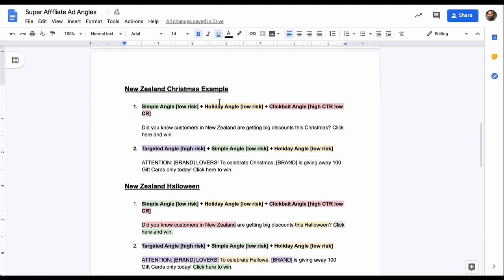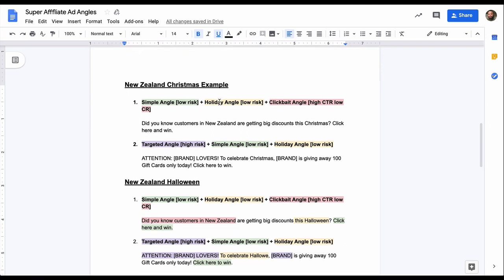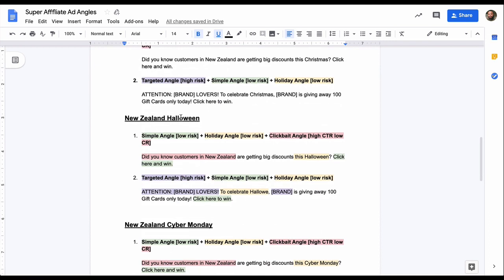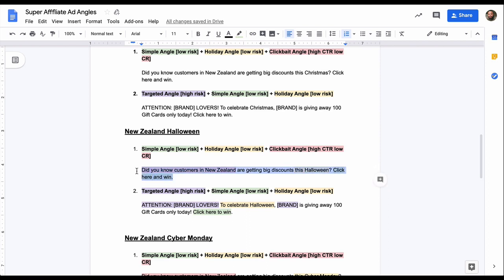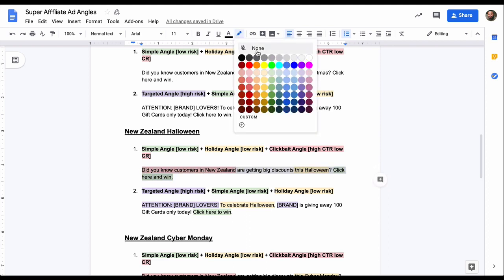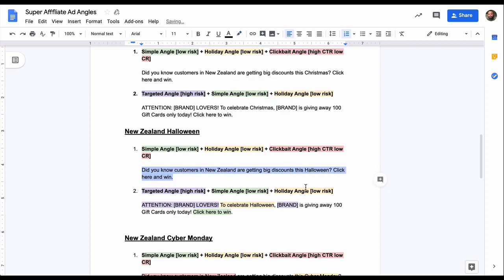This is a Christmas example. Well, it doesn't only apply for just Christmas. As you can see here, there is also Halloween. And what did I change? I'm extremely lazy. So I did not change much. All I did was for this one was I just changed the fact that it's no longer Christmas. It's now Halloween. So this Halloween instead of this Christmas. Everything else remains the same. So did you know customers in New Zealand are getting big discounts this Halloween? Click here and win. And again, I'm just going to remove this color coding so everyone can see it clearly. Very simple. I'm not saying that's a simple angle because there's only one part that's a simple angle, but it's very simple for you to create.